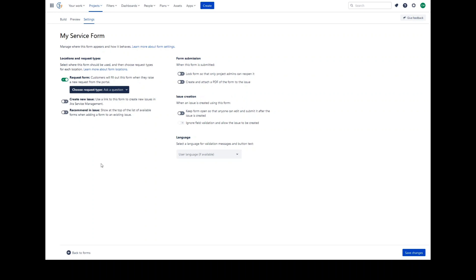The form will appear underneath any Jira fields that were added when configuring the request type. Form fields will look much like regular Jira fields, and customers won't notice that the form is a separate object to the usual request form that they're used to filling in.